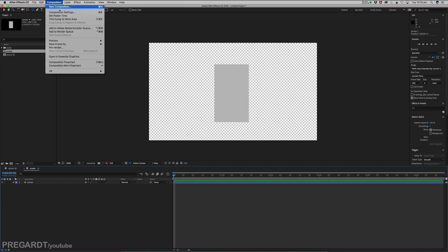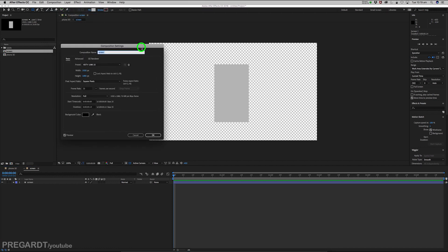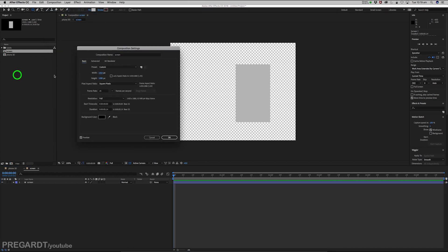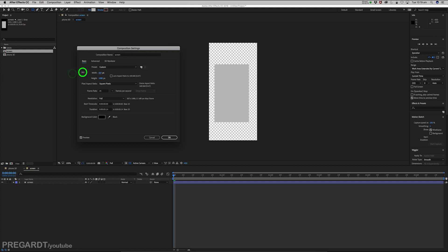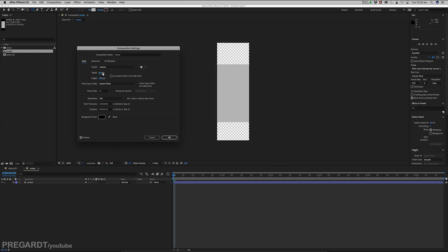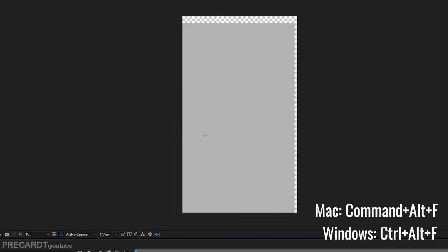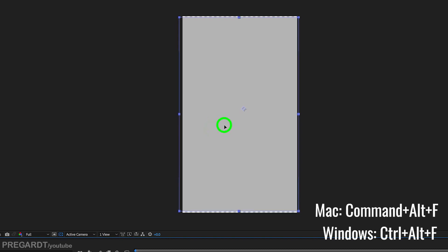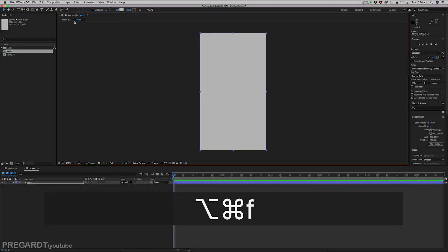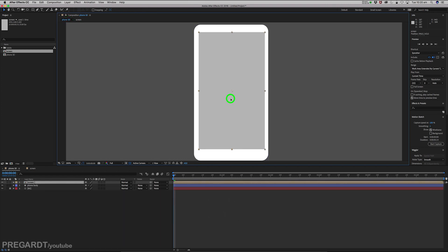We're going to resize our composition to the same size as our shape. Once you're roughly done with the composition, use Command+Alt+F on Mac or Control+Alt+F on Windows, and it's going to snap the shape layer to the composition size. Then go back to the main composition and tweak the screen on the phone.